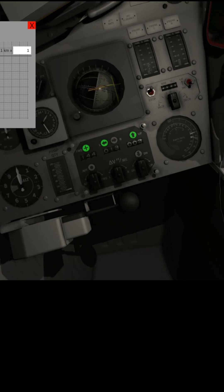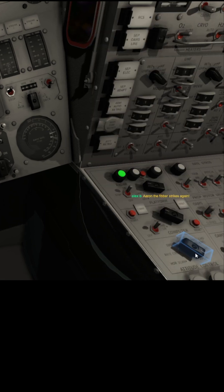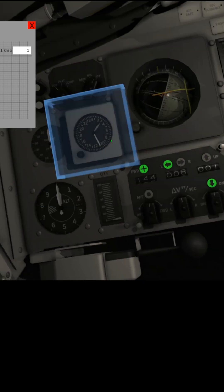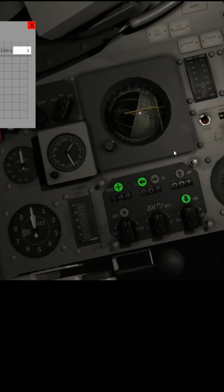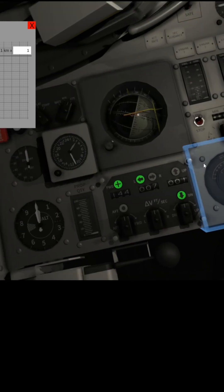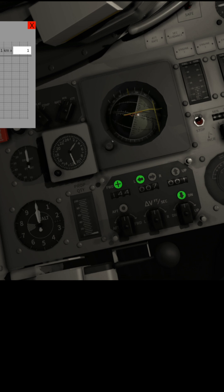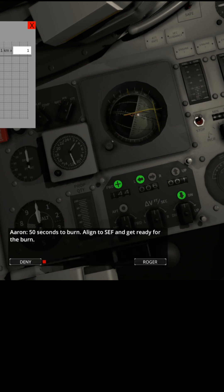Okay. One minute. I'm going to put this back on rate command. All right. Aaron's just been silenced. Look, we're right on top. Okay. 50 seconds to the burn. I concur with that. Align SEF. I've already done that.